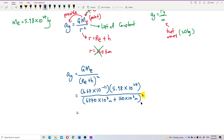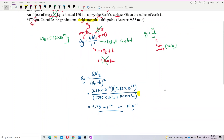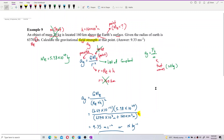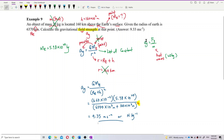The answer is 9.35 meters per second squared, or equivalently newtons per kilogram. Checking: 9.33 is almost the same — that's the correct answer. So the gravitational field strength at 160 km above Earth's surface is approximately 9.35 m/s². That's all for this question. Thank you.